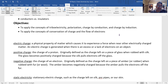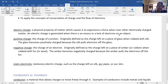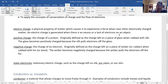We're going to study triboelectric charging, polarization, charge by induction, charge by conduction, and charge by friction. Now, an electric charge is simply an excess or a lack of electrons.